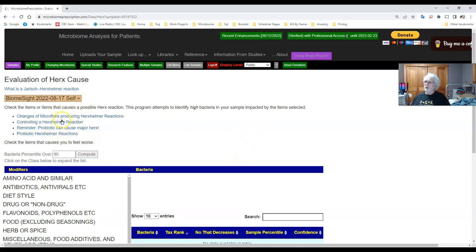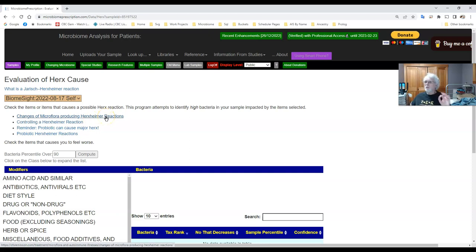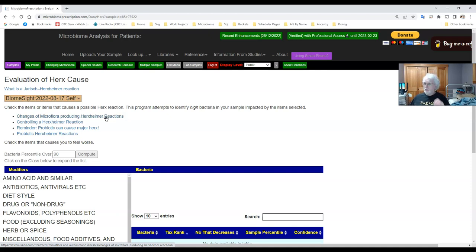I have here links to a variety of posts I've done dealing with Herxheimers, including the probiotic Herxheimer reaction, the ways of controlling it based on the literature, and changes in microbiome can produce Herxheimer reaction. We have no definitive answer as to what will or what will not cause it. It's basically hearsay and a few exceptions.